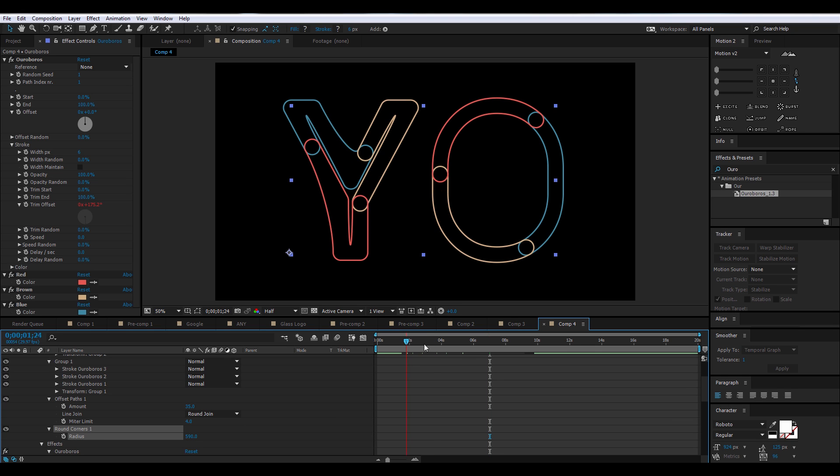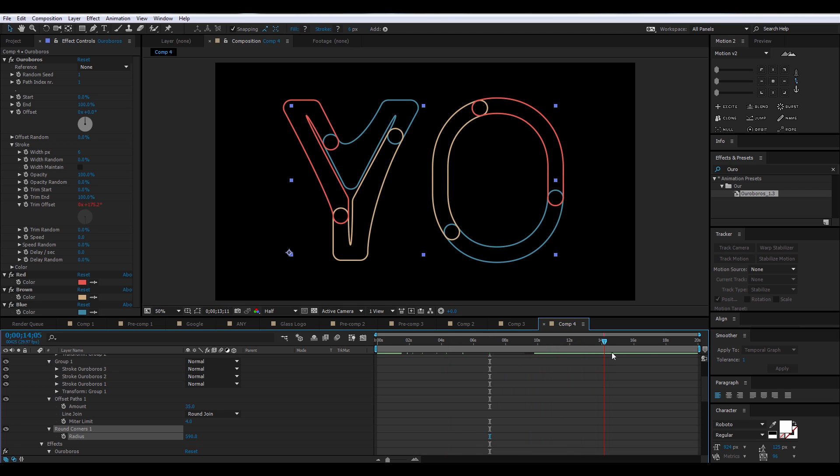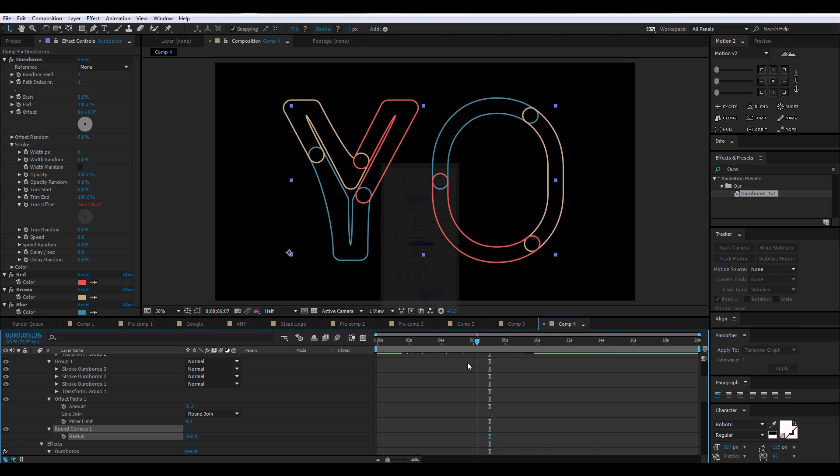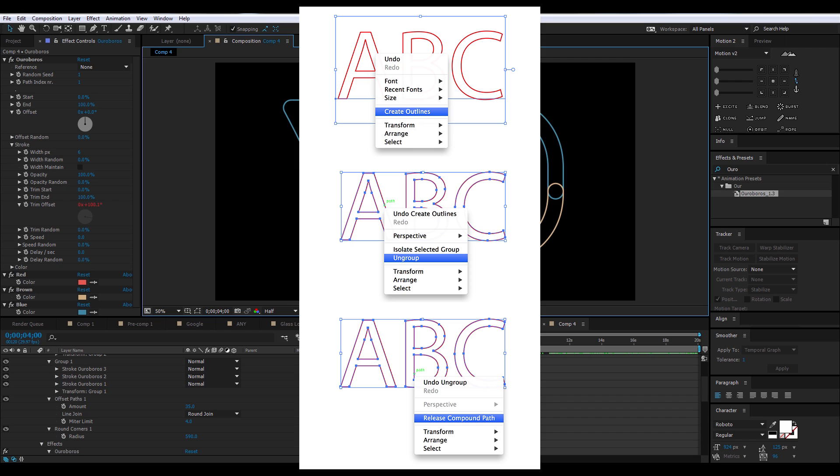So this pretty much wraps up the basics of how to use Ouroboros to create really cool animated text. Now, if Ouroboros isn't working for some letters for you, Saunders posted a graphic that shows you how to fix the issue. It involves going to Illustrator, selecting the text, creating outlines, ungrouping, releasing to Compound Path, and then bringing the path back into After Effects. And then it should work fine.